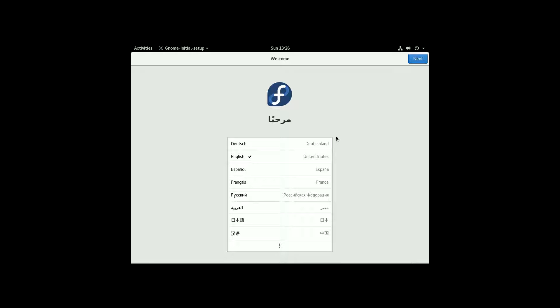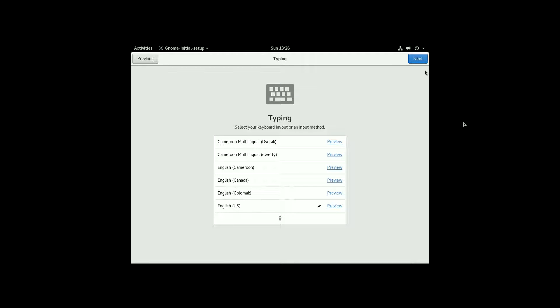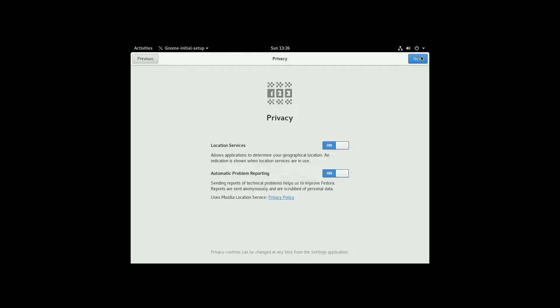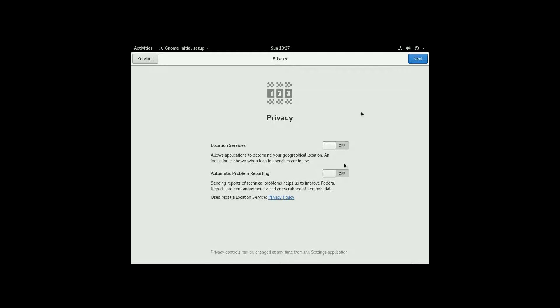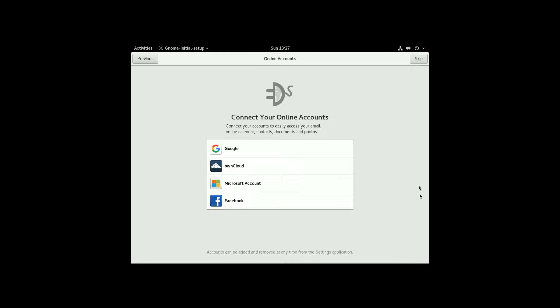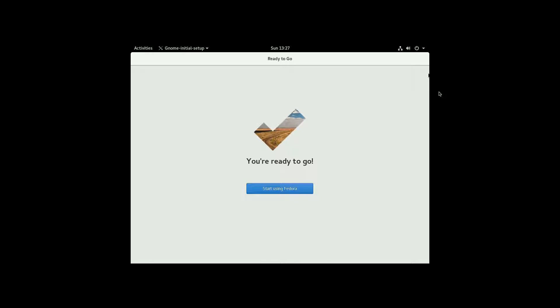Now since this is the first install, it's going to walk us through a few settings here. So we want to start with our language. It's automatically defaulting to what we had set. Now it's going to ask about the keyboard layout. So just pick the appropriate keyboard layout there. Now here you can turn on or turn off your privacy and your location settings. I don't generally like or use these features and I'm not a big fan of my operating system sending out problem reporting. I'd prefer to do that manually if I notice a bug. So I'm going to turn both of those to off. Hit next. Here we can sign into different accounts. So if you own a Google, an OwnCloud, Microsoft, Facebook, you can sign into those. We're going to skip.